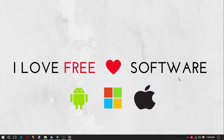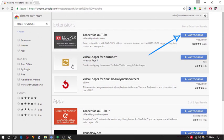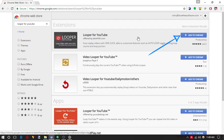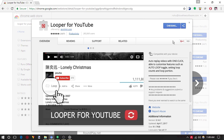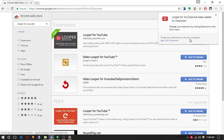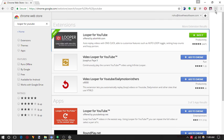Let's get started. First of all, install the Chrome extension Looper for YouTube from here. Don't worry, I will share the direct link in the description below. Once installed, you will see the extension icon by the address bar.